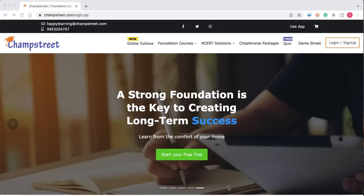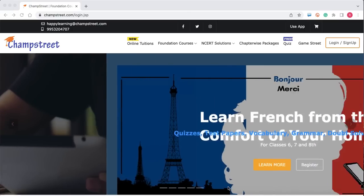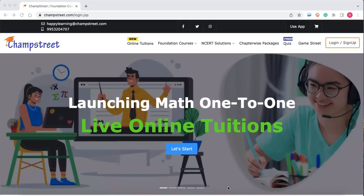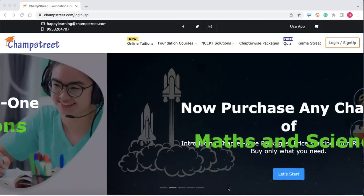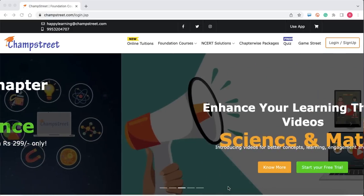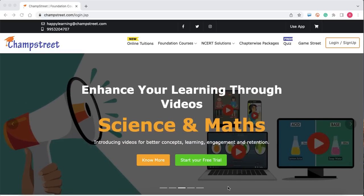Welcome to Champ Street 1-1 School Tuitions for Maths. This video is to help you join your 1-1 online math tuition on Champ Street hassle-free. You are just one step away from joining your maths tuition with our experienced, enthusiastic teachers who will solve your problems and concerns in maths.